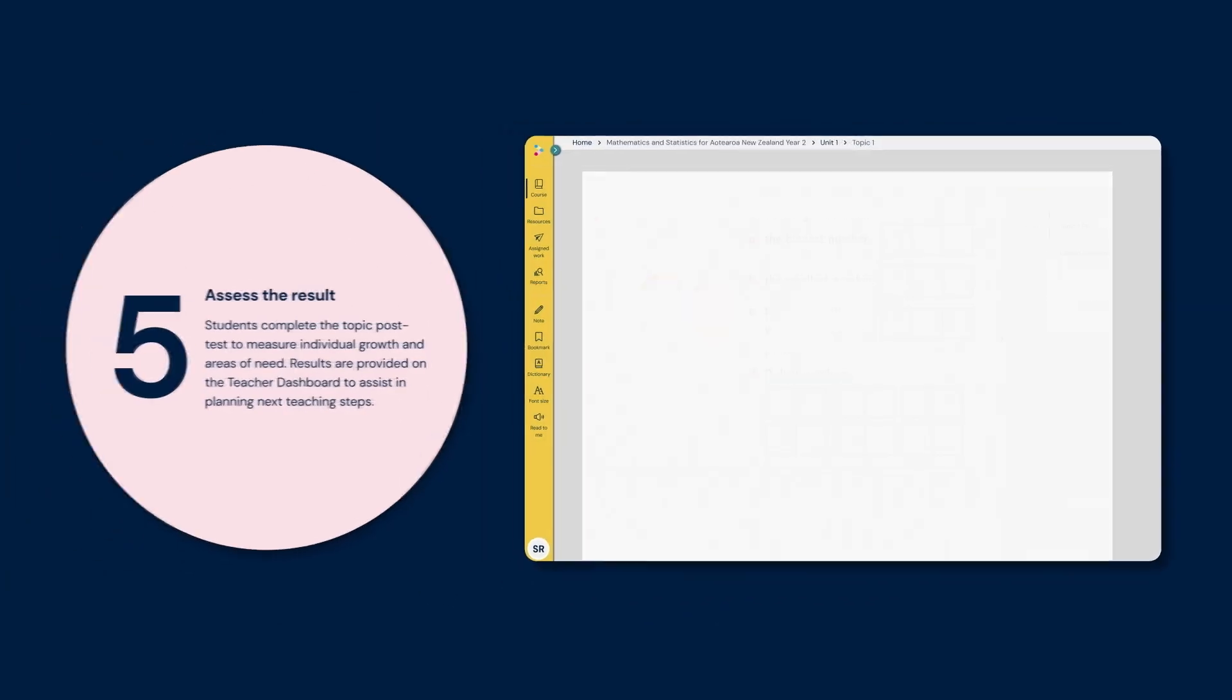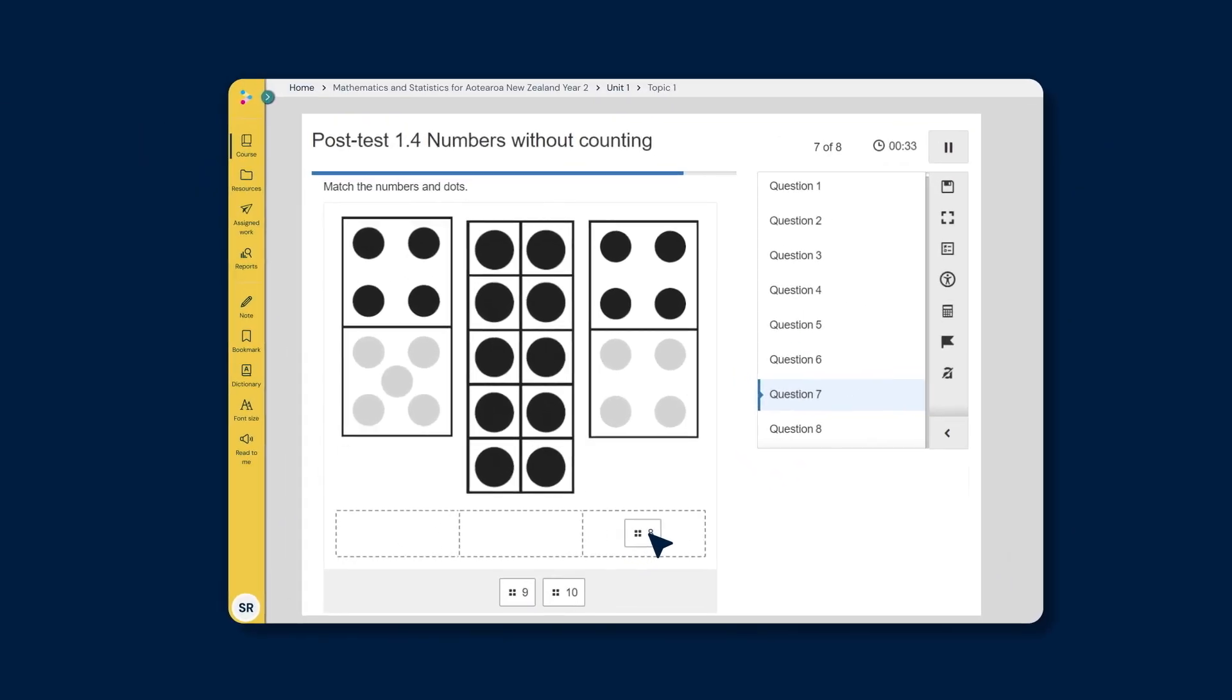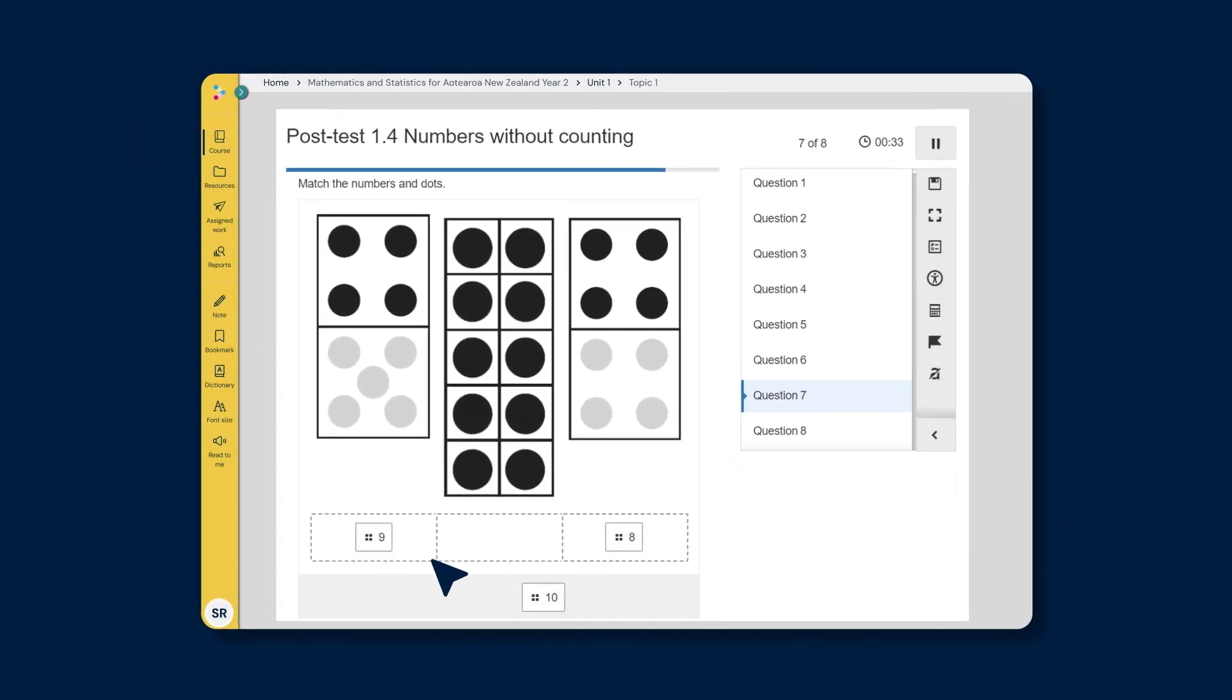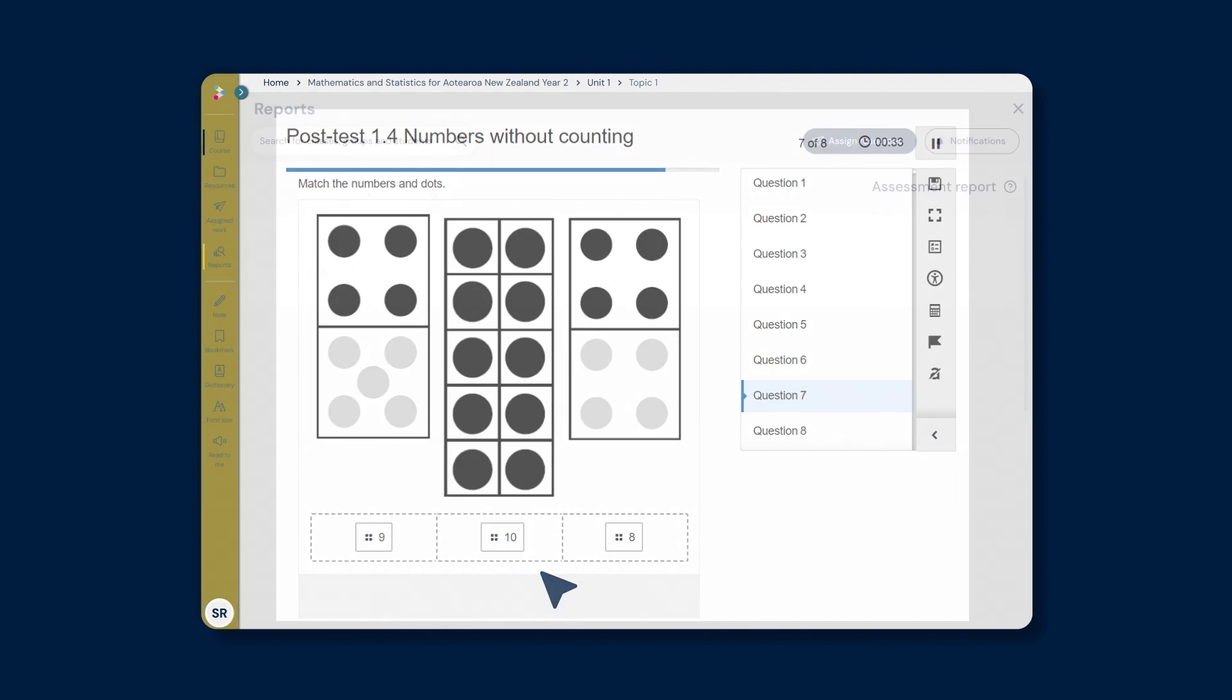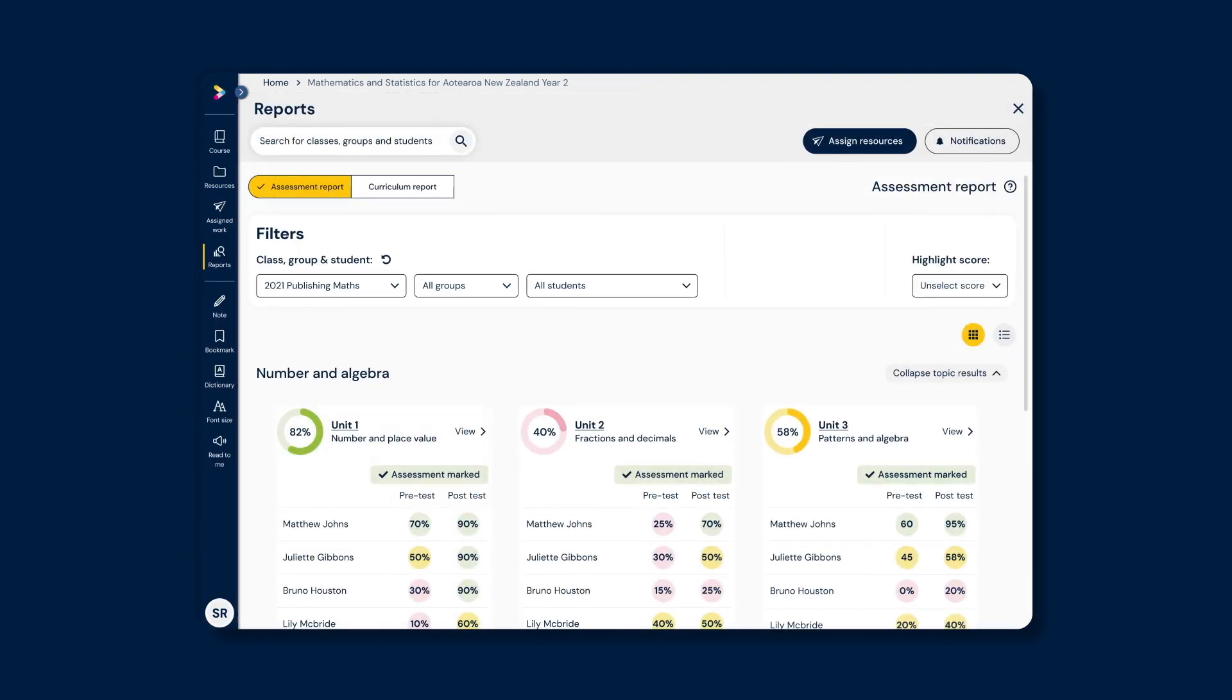Step 5: Assess the results. Students complete the topic post-test to measure individual growth and areas of need. Results help teachers plan the next teaching steps.